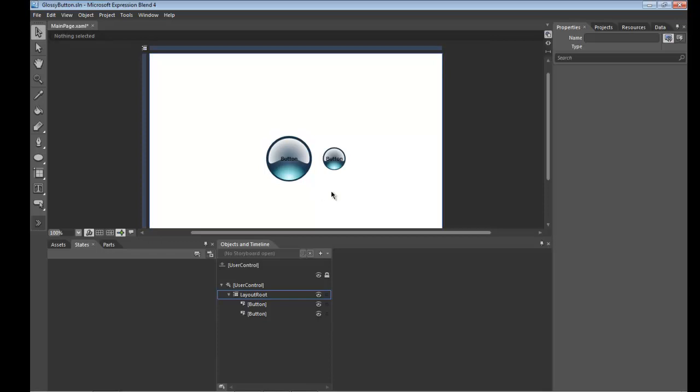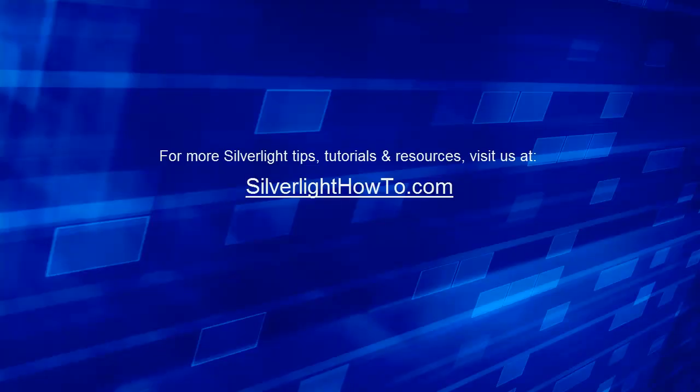So that's it for now. Thank you very much for watching. If you would like more Silverlight tips, tutorials and resources, please visit us at SilverlightHowTo.com.